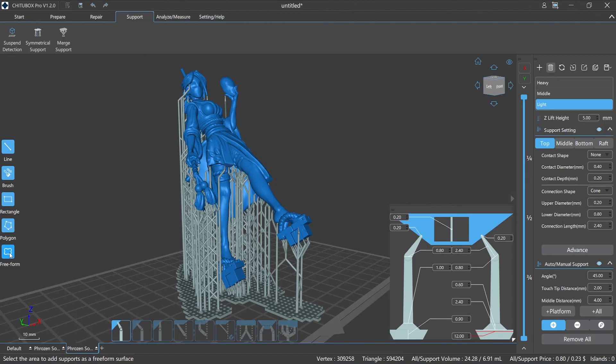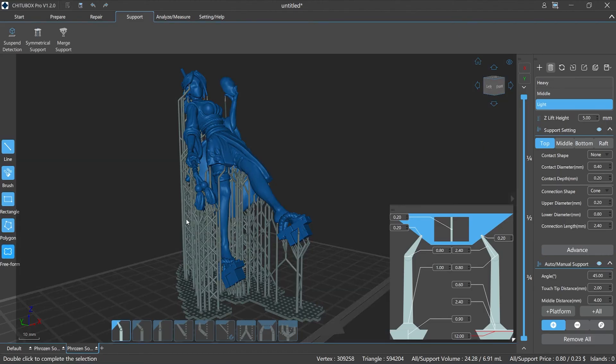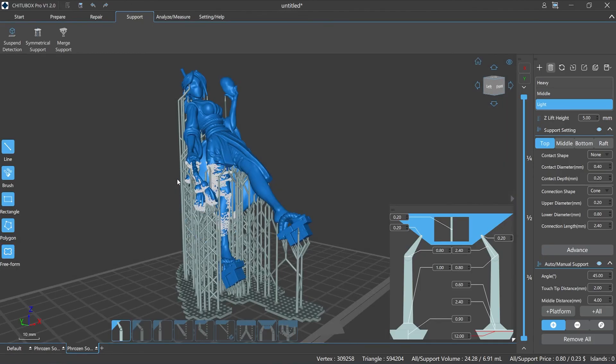Freeform: you can customize the drawing graphics to select the required supports area for operations. Select the supports operation function, then click Freeform, select the starting point and click, then move the mouse to the area you want to mark until the graphics cover the supports you need, and double-click to confirm.